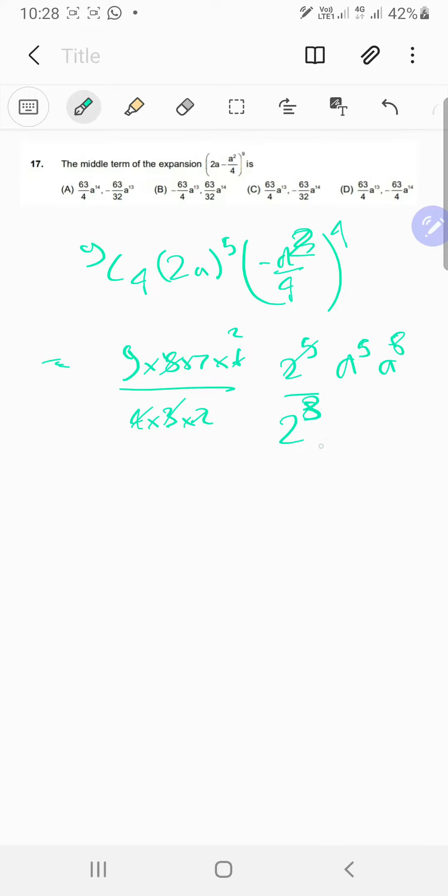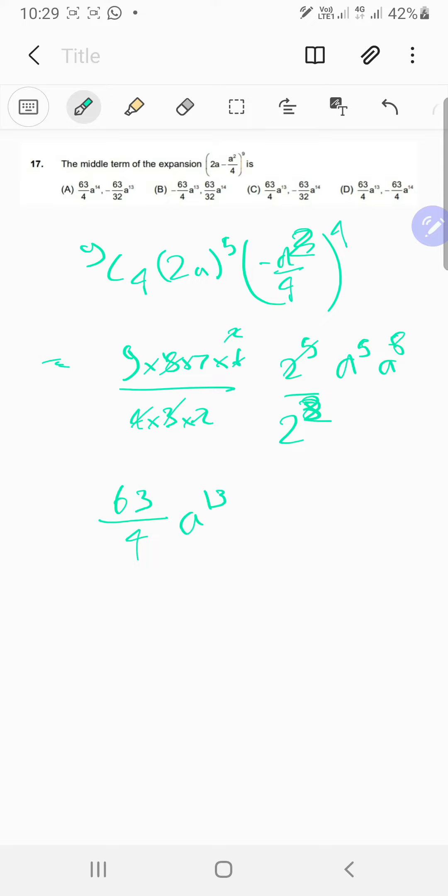Nice, so one of them gets cancelled, so you just got 2 power 2 over there. So it's going to be something upon 4. Then that something is like 9 into 7 which is 63 upon 4. a power 5? No, not a power 5. It's going to be 5 plus 8 which is 13, so a power 13. So that's going to be one of the middle terms.